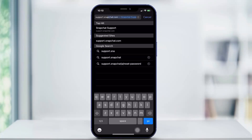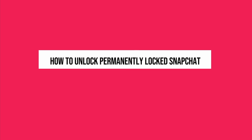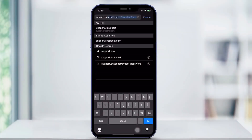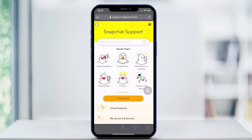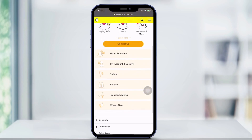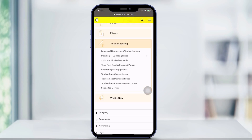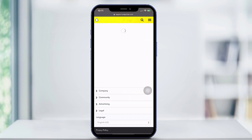Hey everyone and welcome back to another quick tech how-to video. In this video I'm going to be showing you how to unlock a permanently locked Snapchat. Now it might seem impossible but it's not. Go ahead to your browser and type in support.snapchat.com and click that. From there you're going to scroll down and hit Troubleshooting. Then you're going to hit Login and New Account Troubleshooting.